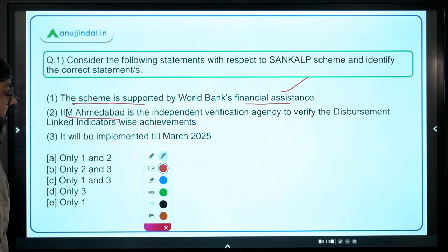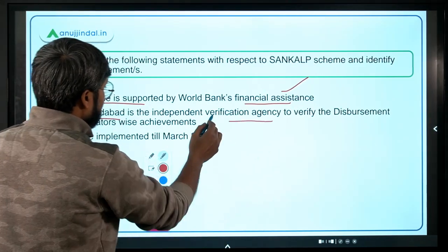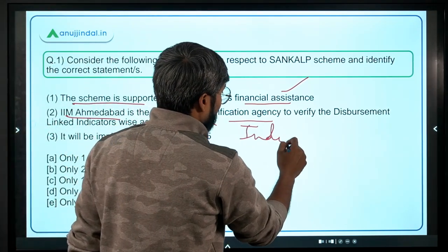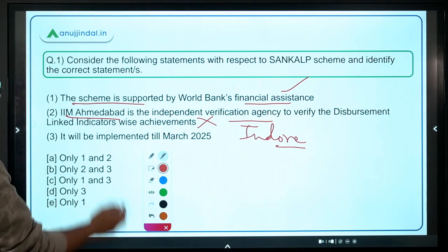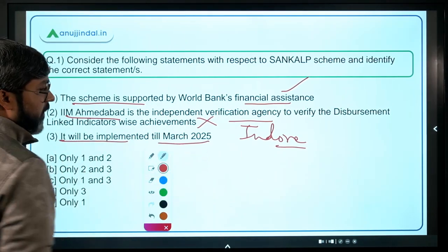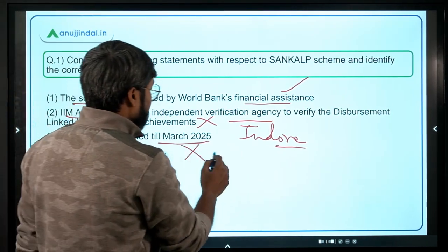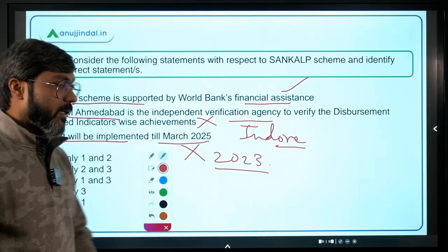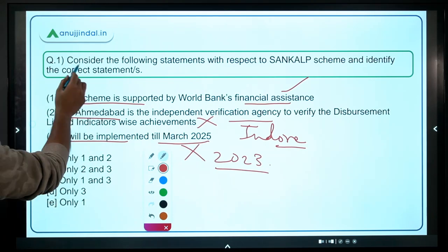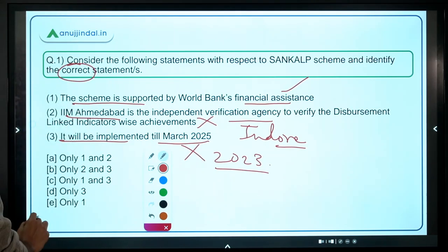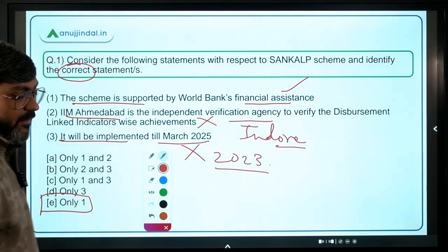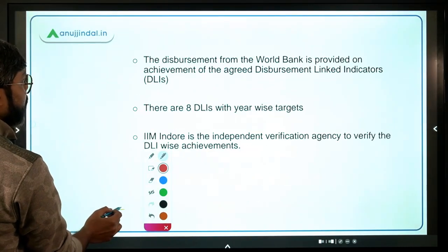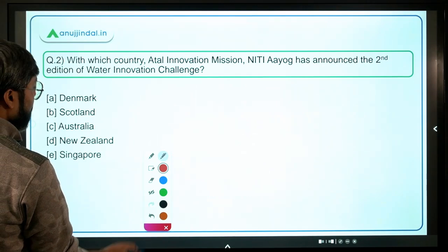IIM Indore is the independent verification agency, not IIM Ahmedabad. And the scheme will be implemented till March 2023, not March 2025. So the second and third statements are incorrect, but we have to identify the correct statement, which means option A — only statement one — will be the correct answer. I hope this question is clear.